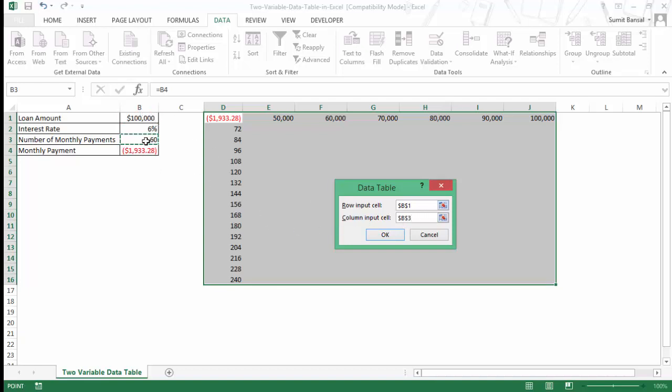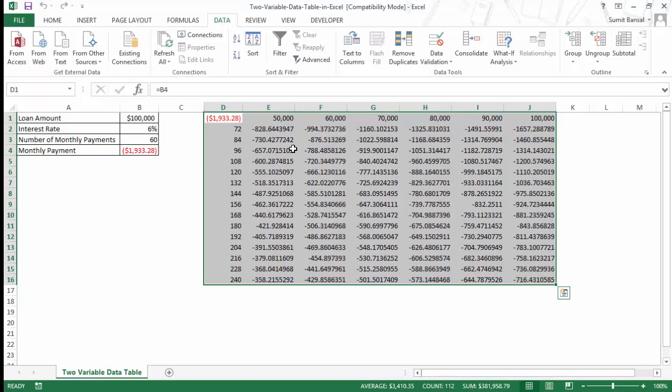If you're wondering why I'm selecting these cells, because these are the cells which make up this formula. Because this formula is dependent on these, so I need to select these cells. And as soon as I click OK, you can see that these values have automatically been filled instantly and I have the value for all these combinations.